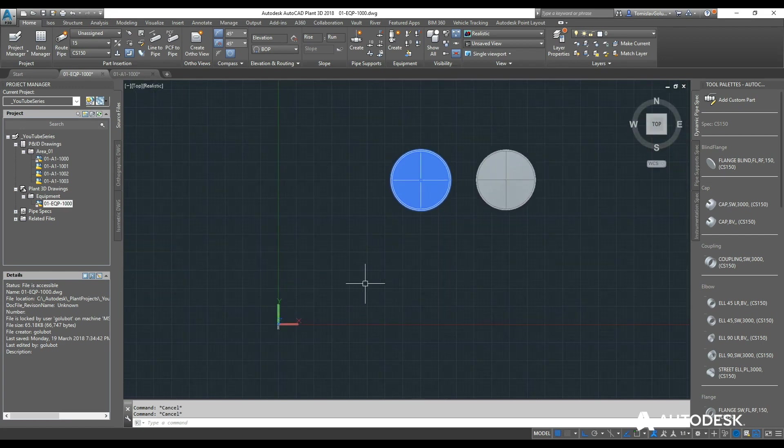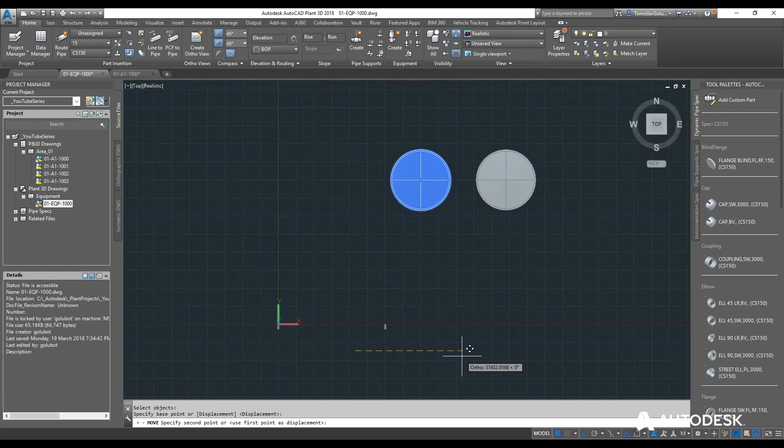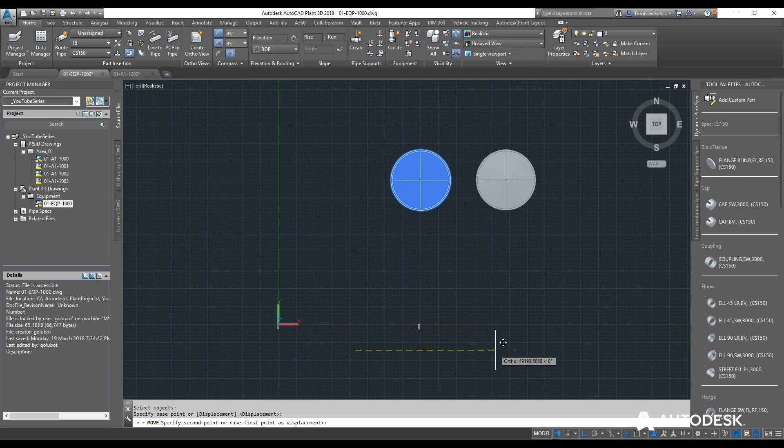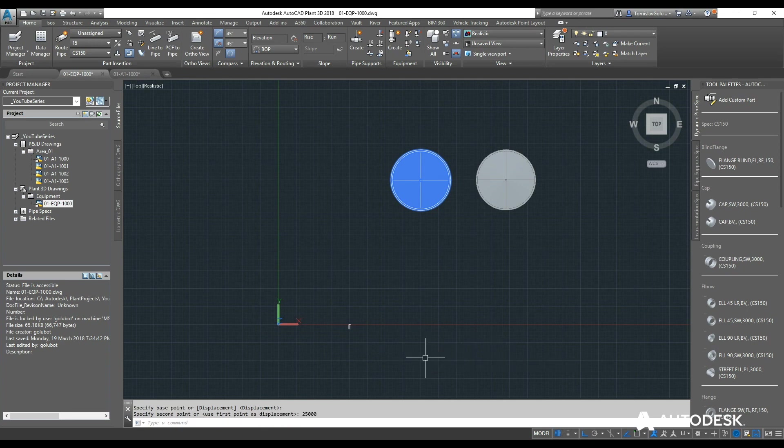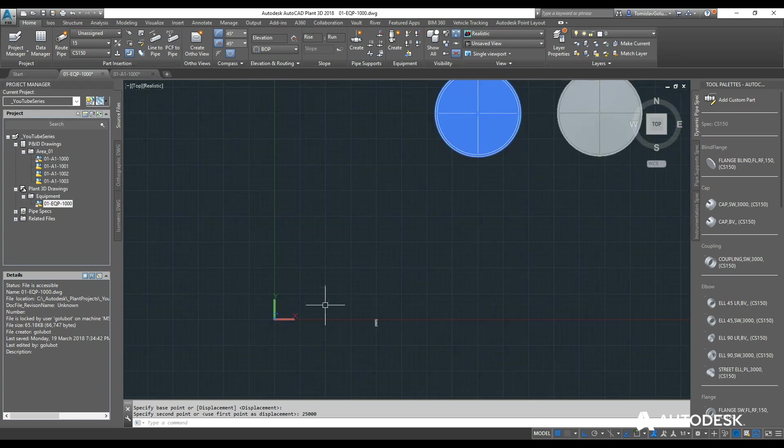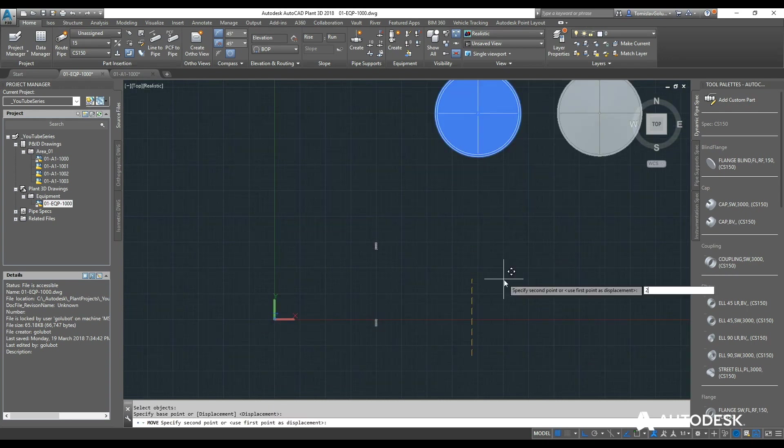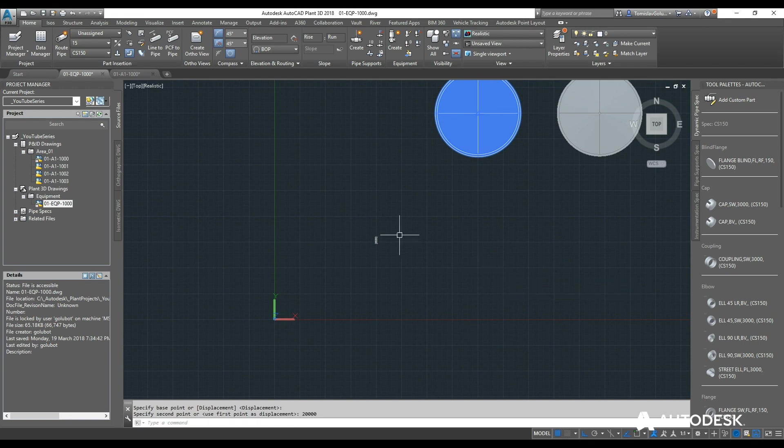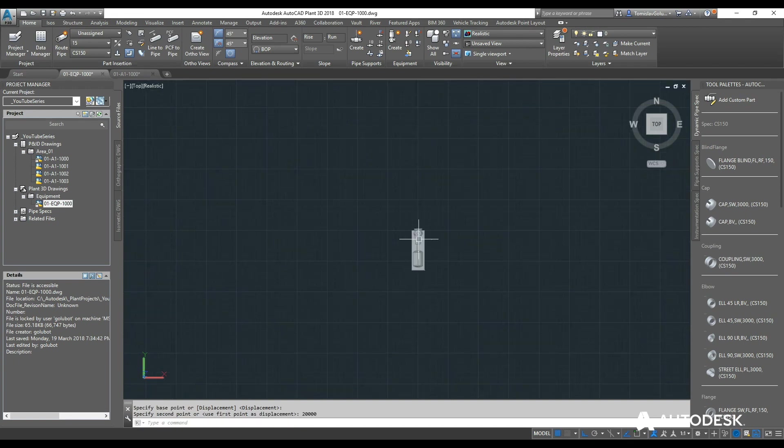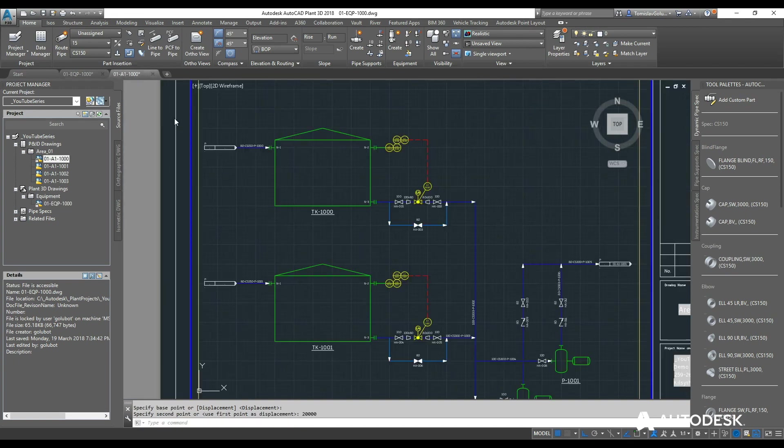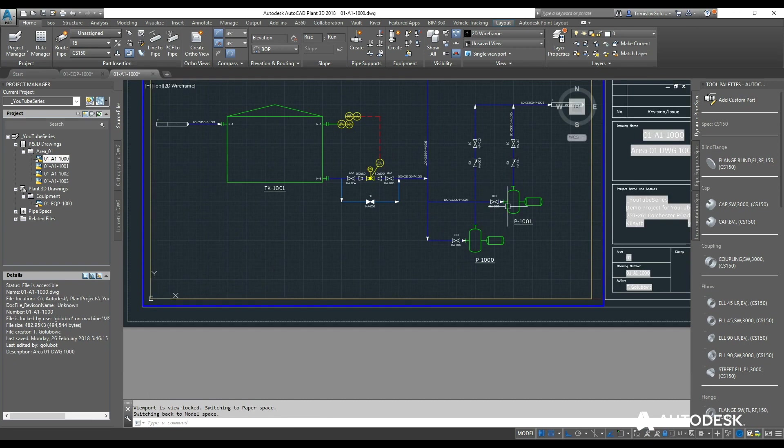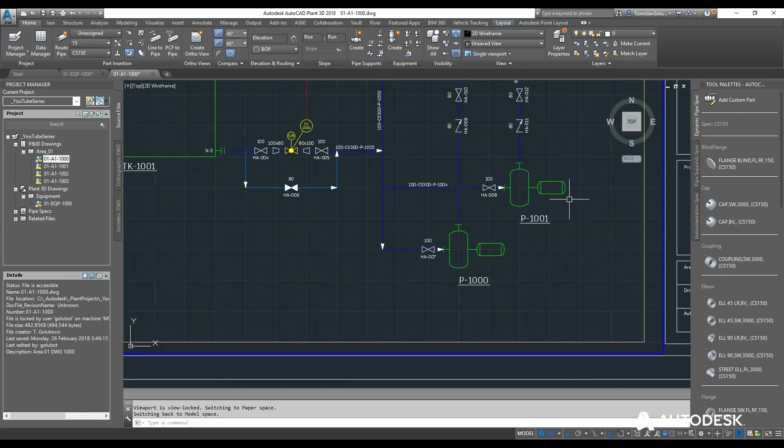So to line these up again, we know we are going to put this somewhere over here. So I am going to put it at 25 meters and I am going to bring it north about 20 meters. So that will be P1000 and P1001.